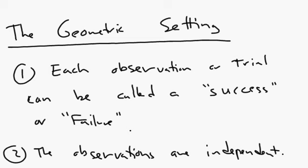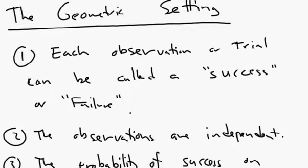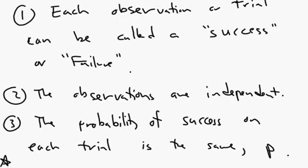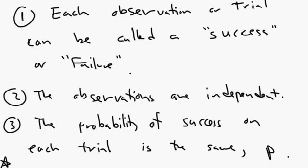Number two, the observations are independent, so that if you get the first basket, it has no effect on the likelihood of getting the basket in the second time. Number three, the probability of success in each trial is the same, it's P.